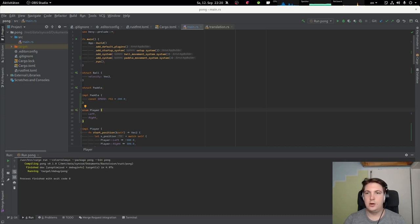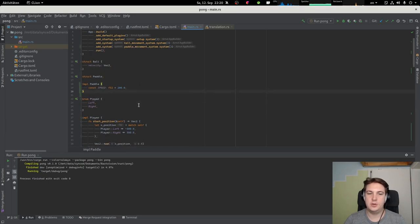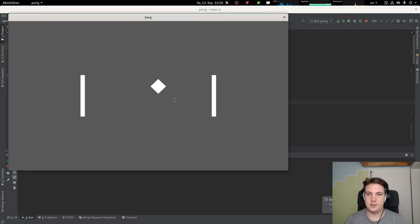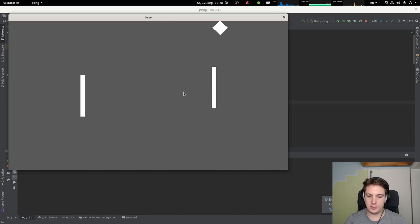Hello and welcome back to my series where I try to develop a Pong clone in the Bevy game engine. Last time we implemented paddles, movement, and keyboard input.